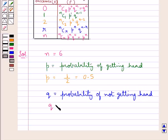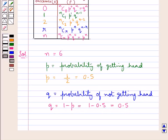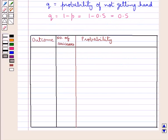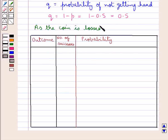P equals 1/2 or 0.5. Q is the probability of failure, that is the probability of not getting head, and this equals 1 minus P, which is 1 minus 0.5 = 0.5. Probability of not getting head means probability of getting a tail. As the coin is tossed 6 times, the following cases would arise.